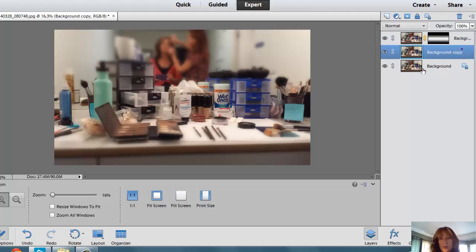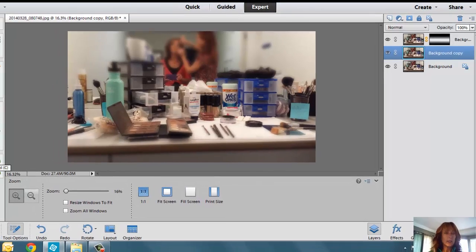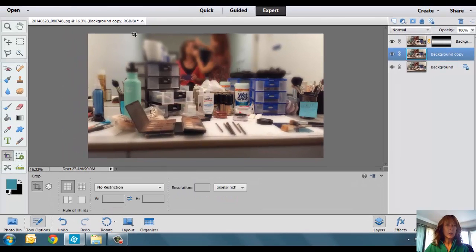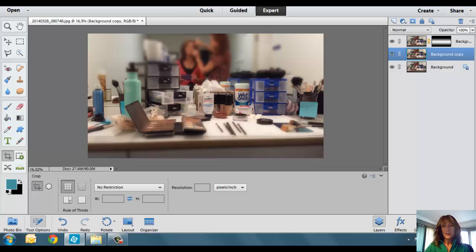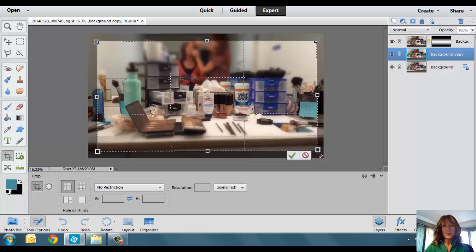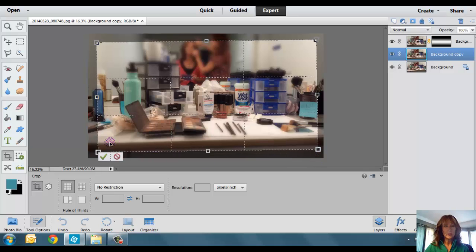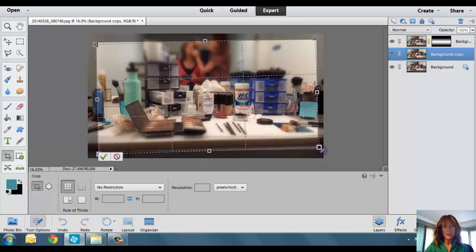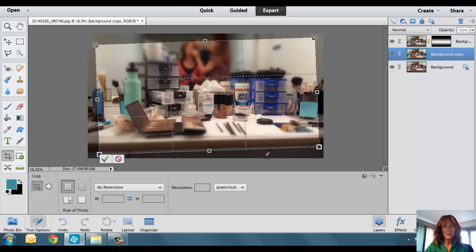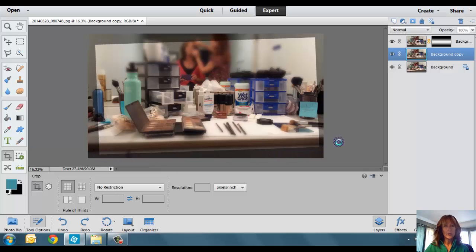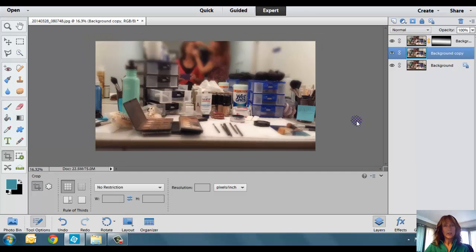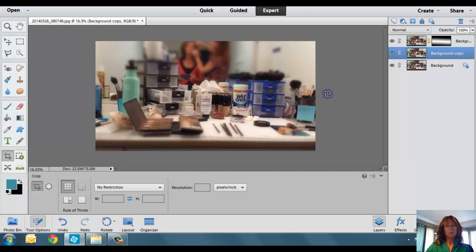You can kind of play around with both of those layers to see what works best for you. I then would probably go back into my Crop tool, maybe crop it a little bit, and I do want to rotate it just a bit so it lines up maybe with that countertop right there. And then hit the Commit Current Operation, and then it will go ahead and move it into place.